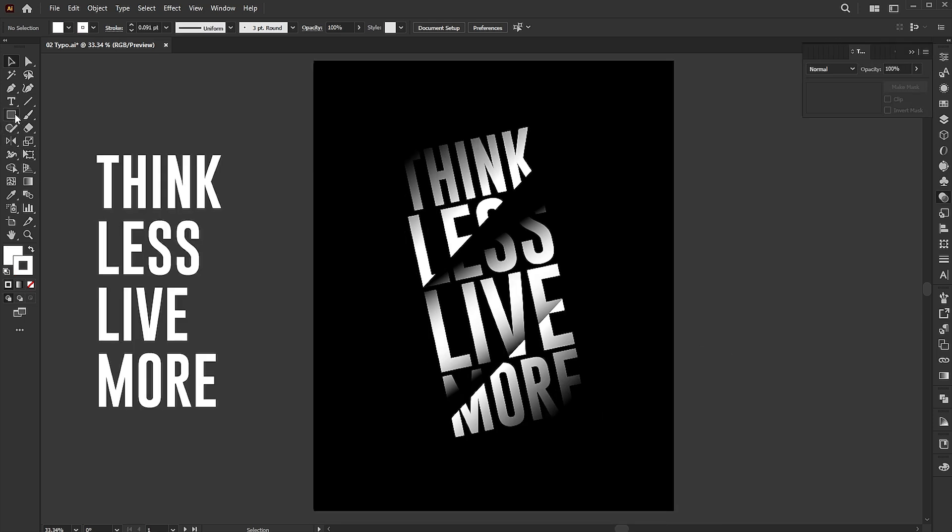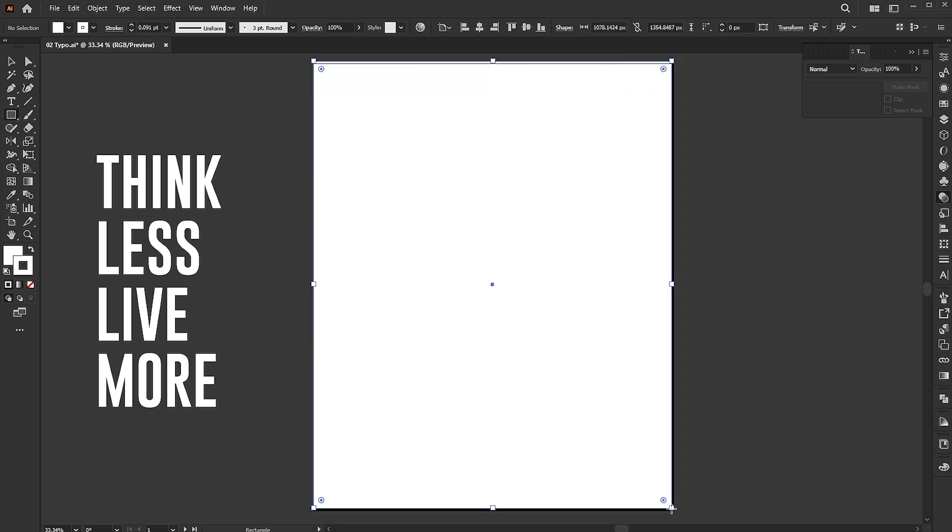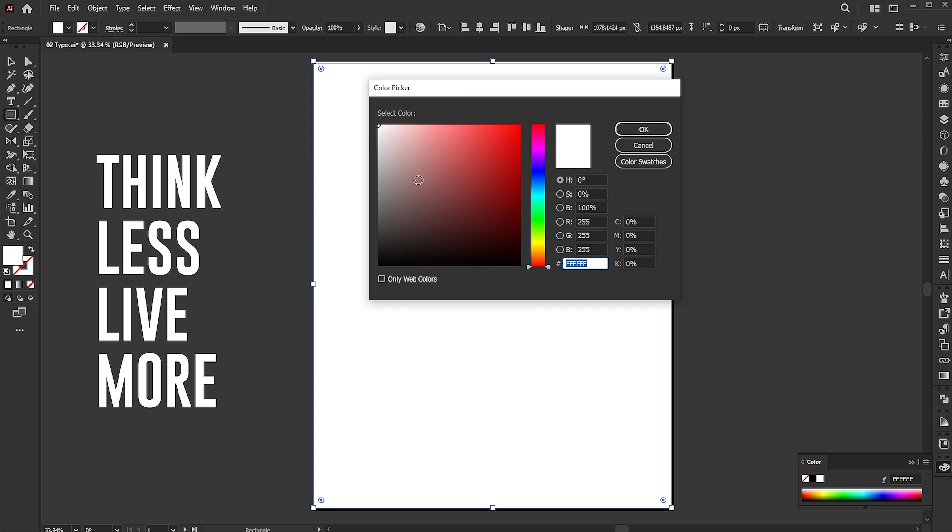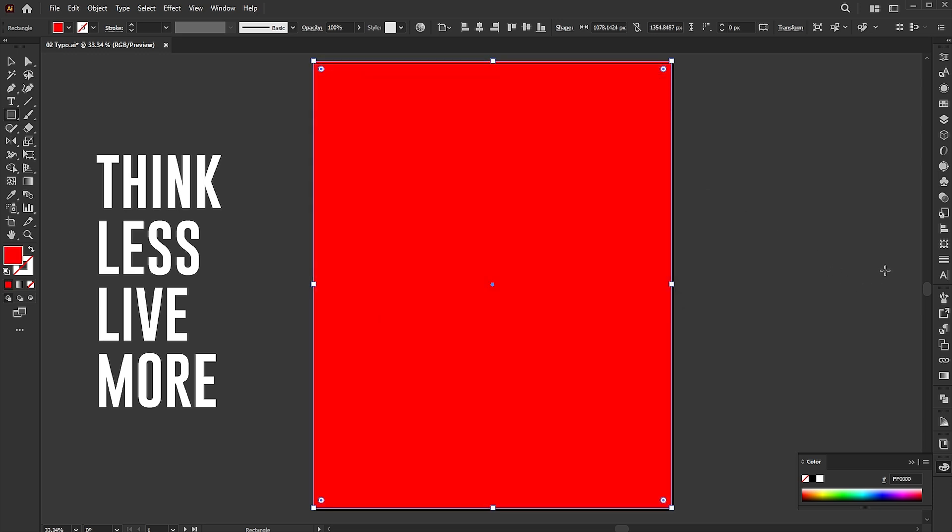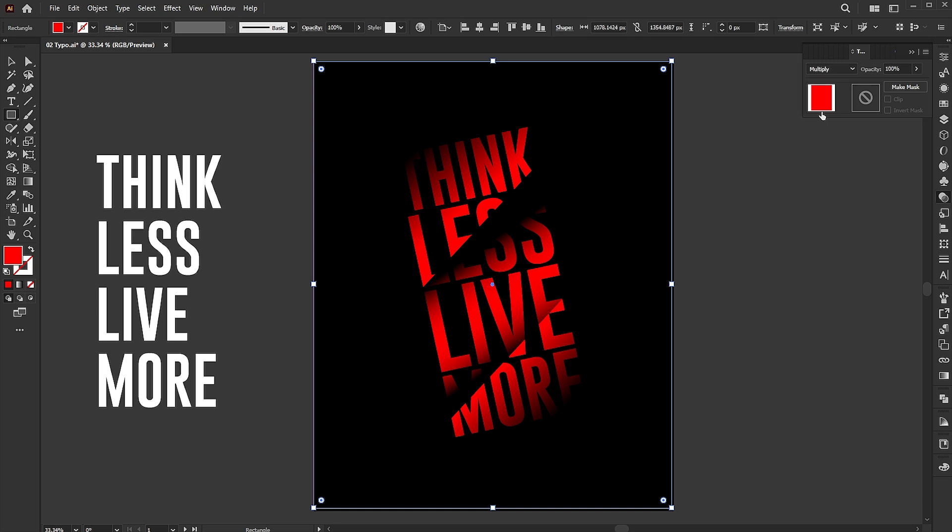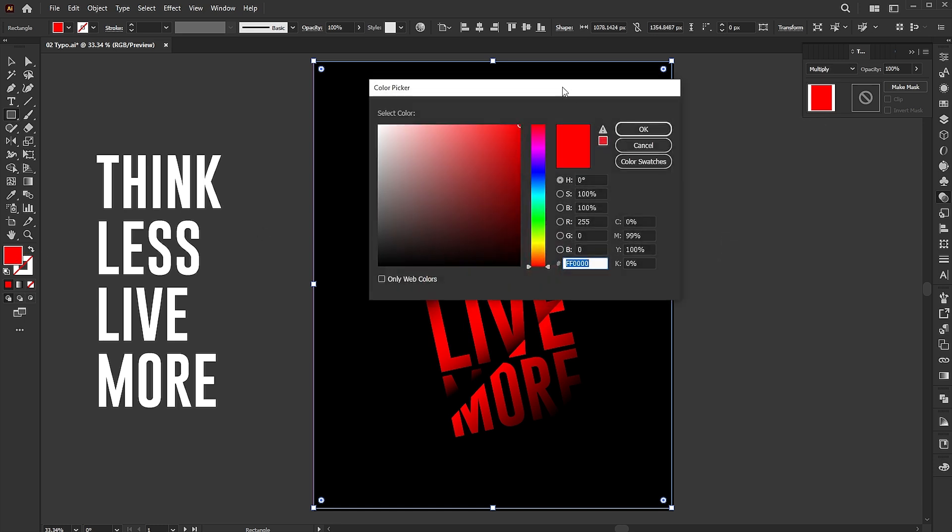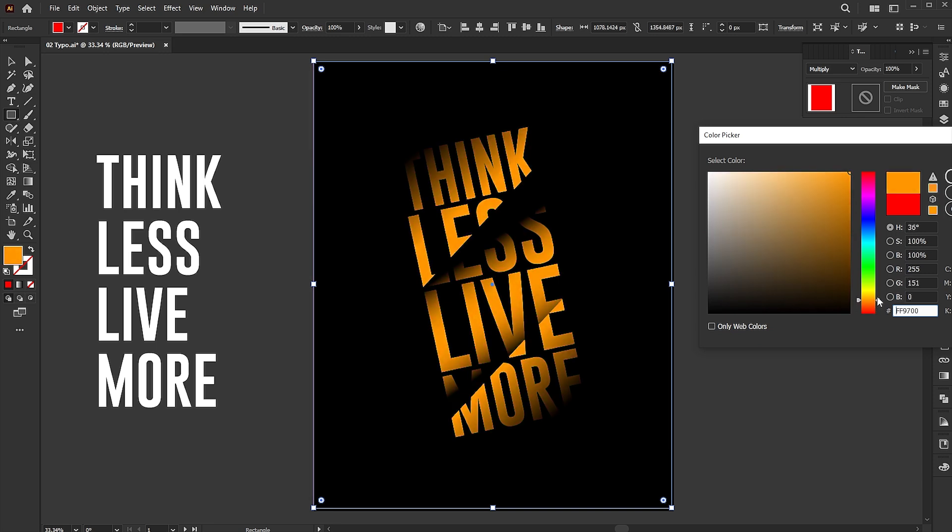Finally, create a rectangle of artboard size. Apply the color to it and change the blend mode to multiply. You can change the color on it with one click.